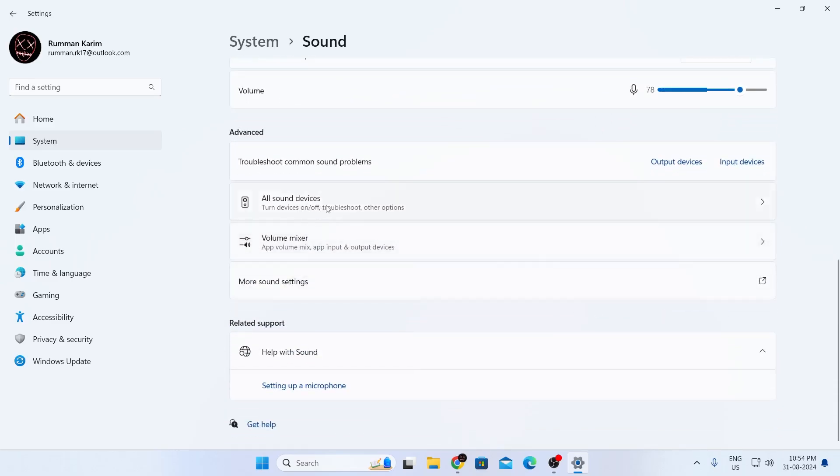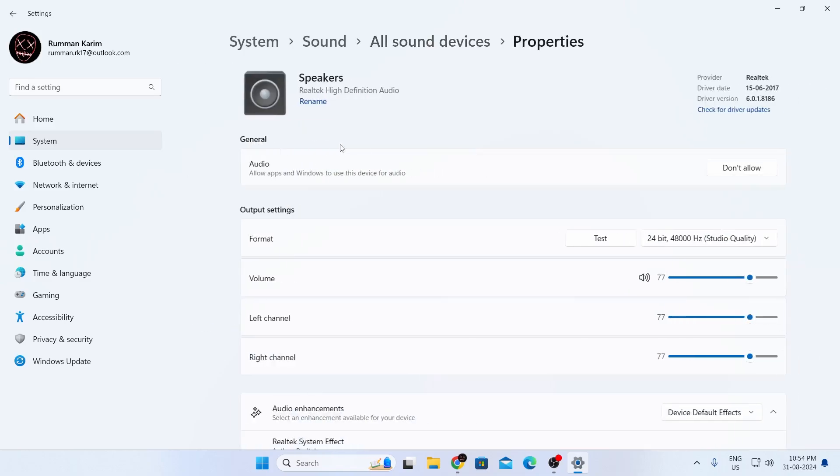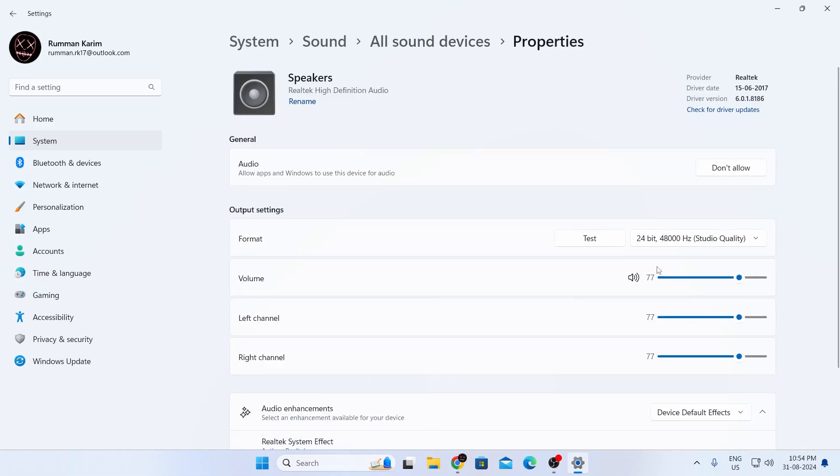Then, just go to all sound devices. In here, you'll see your output device, input device, everything listed in one page. You can click on them and change their settings.